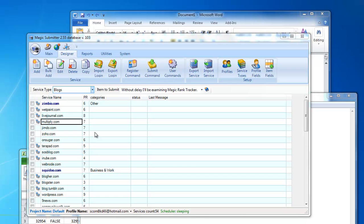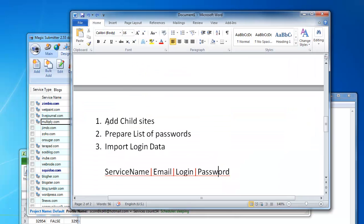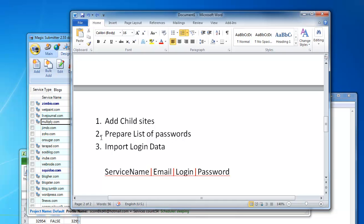The last use case I'd like to show you — a question that was asked a few times — is: what if you already have a few accounts on multiply.com or a different site? For example, 100 LiveJournal accounts, or multiply accounts, or another network. How do you handle this case using Magic Submitter? It's actually very easy: you add child sites, prepare a list of your login information with passwords, and then use the import function I showed you.